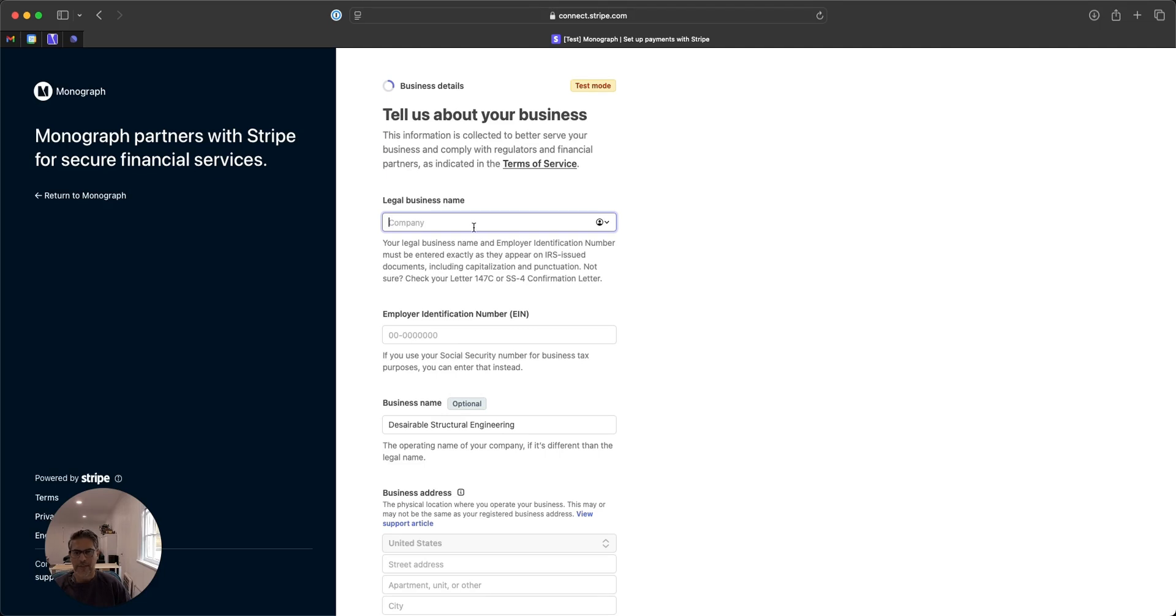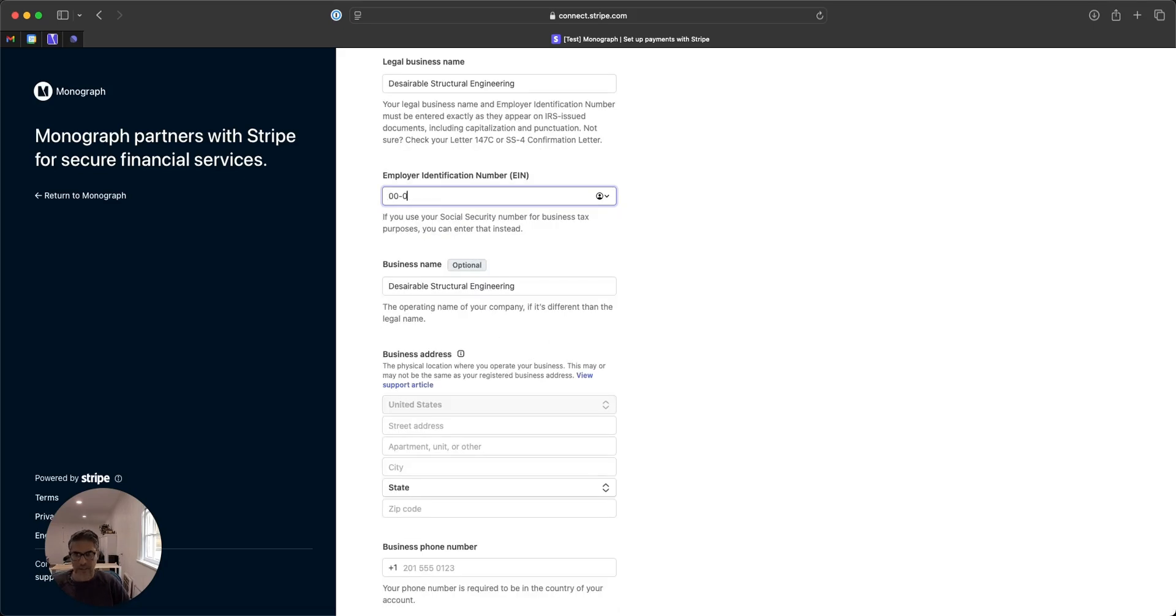Then you're going to put in your legal business name. In my case, this is a fake company that I've created. I don't have an EIN, but that's fine.